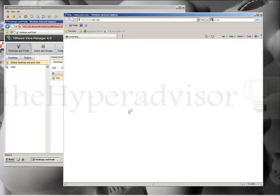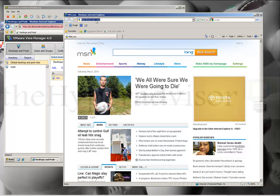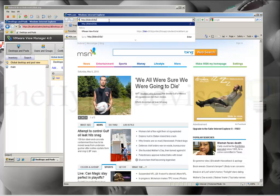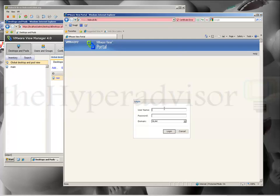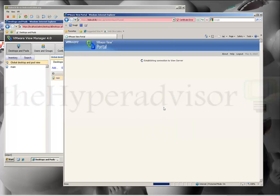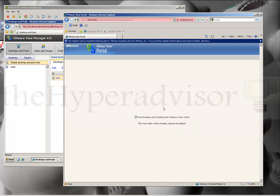If we open up a browser now, we can browse to this View Manager — we'll just type in the server name here, accept any security prompts, and type in the administrator account that we gave access to the actual desktop pool. When we log on for the first time we're going to have to install the plugin.